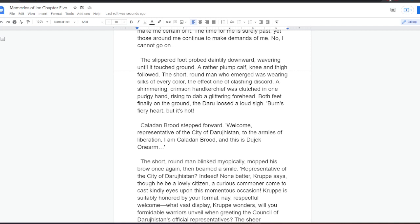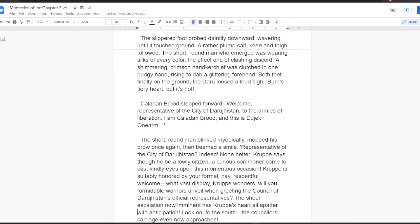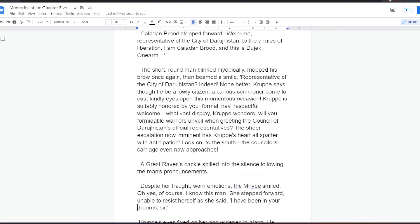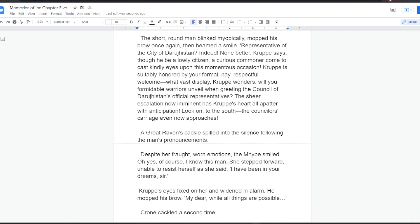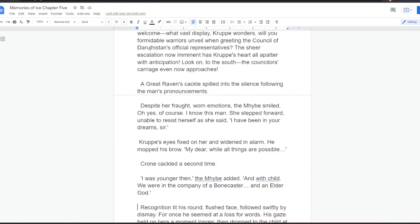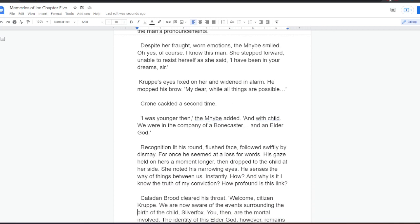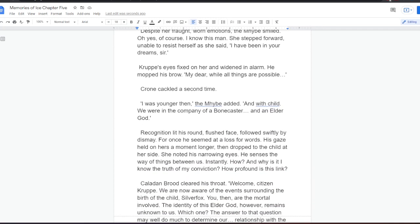Kaladan Brood stepped forward. Welcome, representative of the city of Darujistan, to the armies of liberation. I am Kaladan Brood, and this is Dujek Wanam. The short, round man blinked myopically, mopped his brow once again, then beamed a smile. Representative of the city of Darujistan? Indeed! None better, Krupper says, though he be a lowly citizen, a curious commoner come to cast kindly eyes upon this momentous occasion. Krupper is suitably honored by your formal, nay, respectful welcome. What vast display, Krupper wonders, will you formidable warriors unveil when greeting the Council of Darujistan's official representatives? The sheer escalation now imminent has Krupper's heart all abatter with anticipation. Look on to the south. The councillor's carriage even now approaches. A great raven's cackle spilled into the silence following the man's pronouncements. Despite her fraught, worn emotions, the Mybe smiled. Oh yes, of course. I know this man. She stepped forward, unable to resist herself as she said. I have been in your dreams, sir.